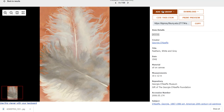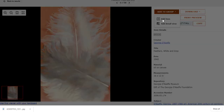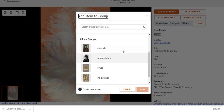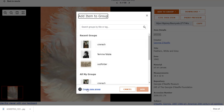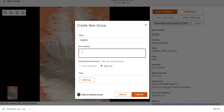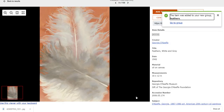Now I want to talk about adding to a group. We can add the item itself or the detailed view. If we add the item, we see that there are folders already. We want to create a new group, give it a name — feathers — give it a description, and save it. We can add tags if we wish. And now I have a feathers group.